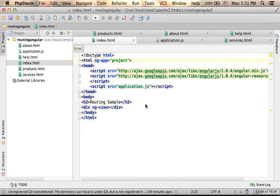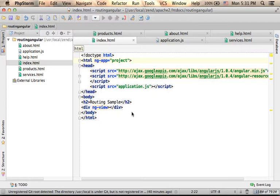AngularJS supports routing in a way similar to web applications that were developed using an MVC framework. Here in this code sample we have the file index.html.